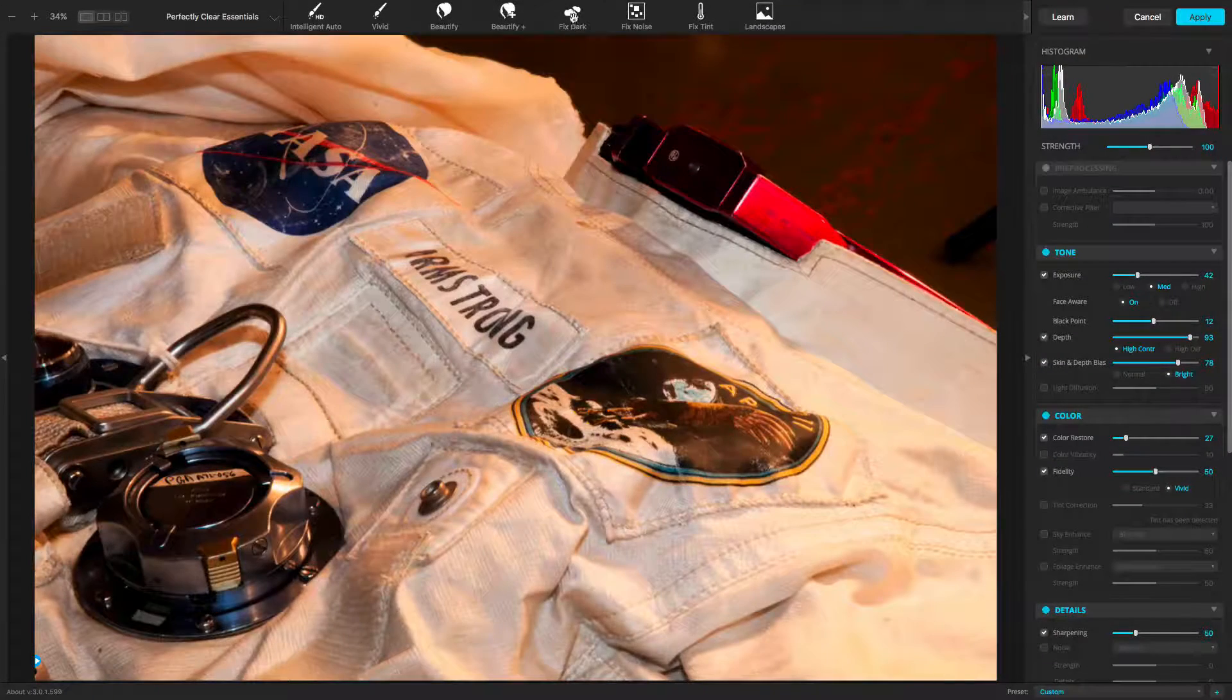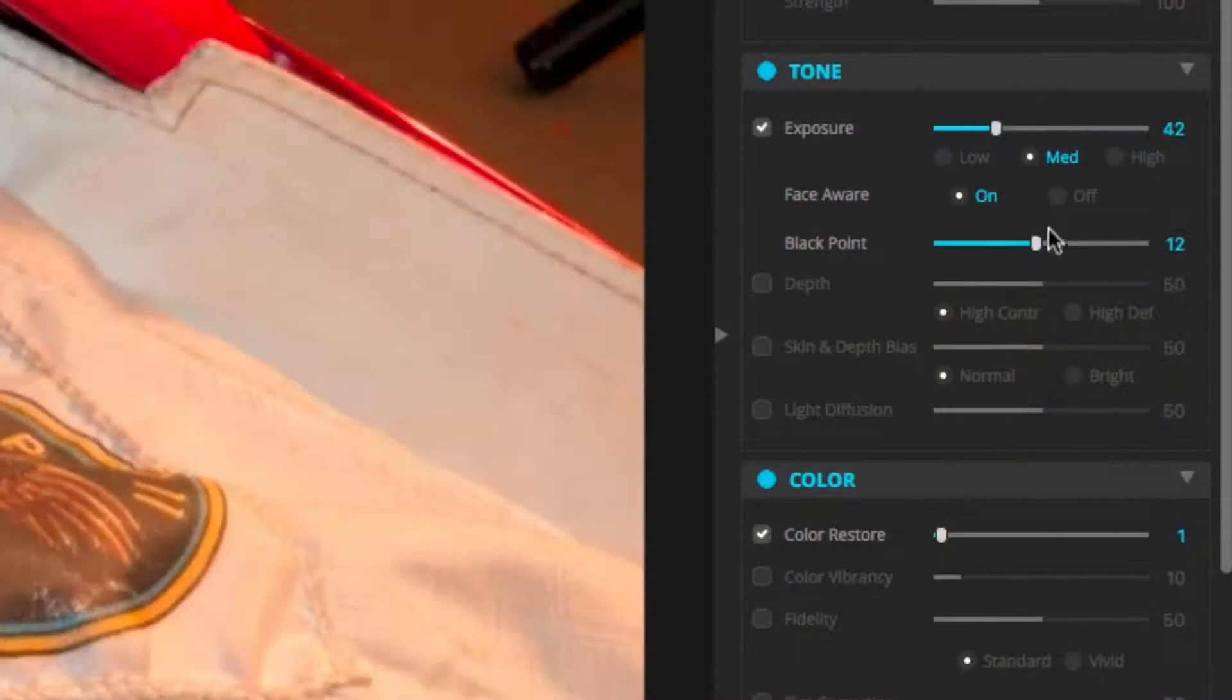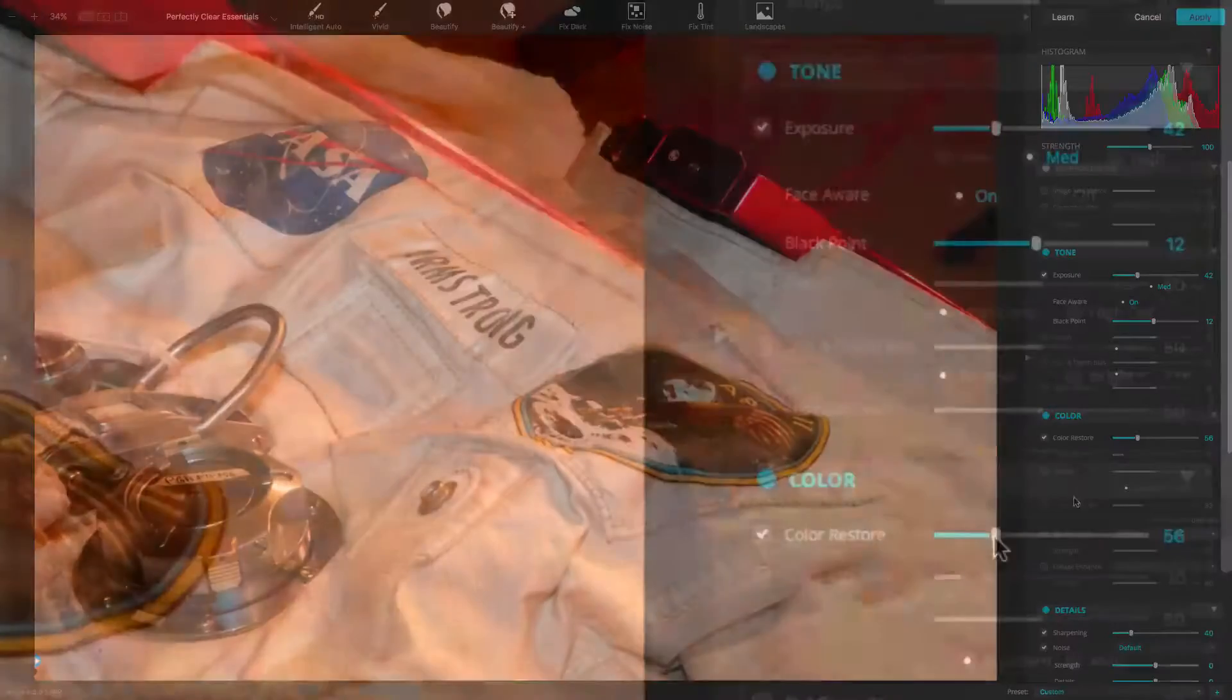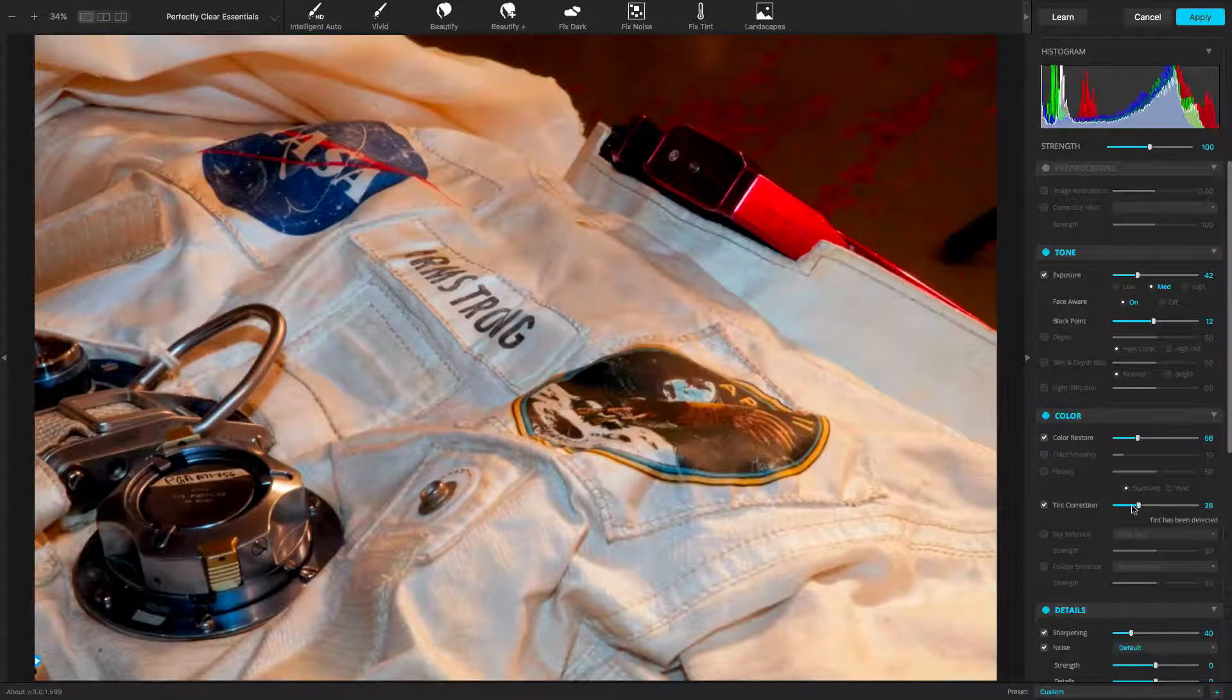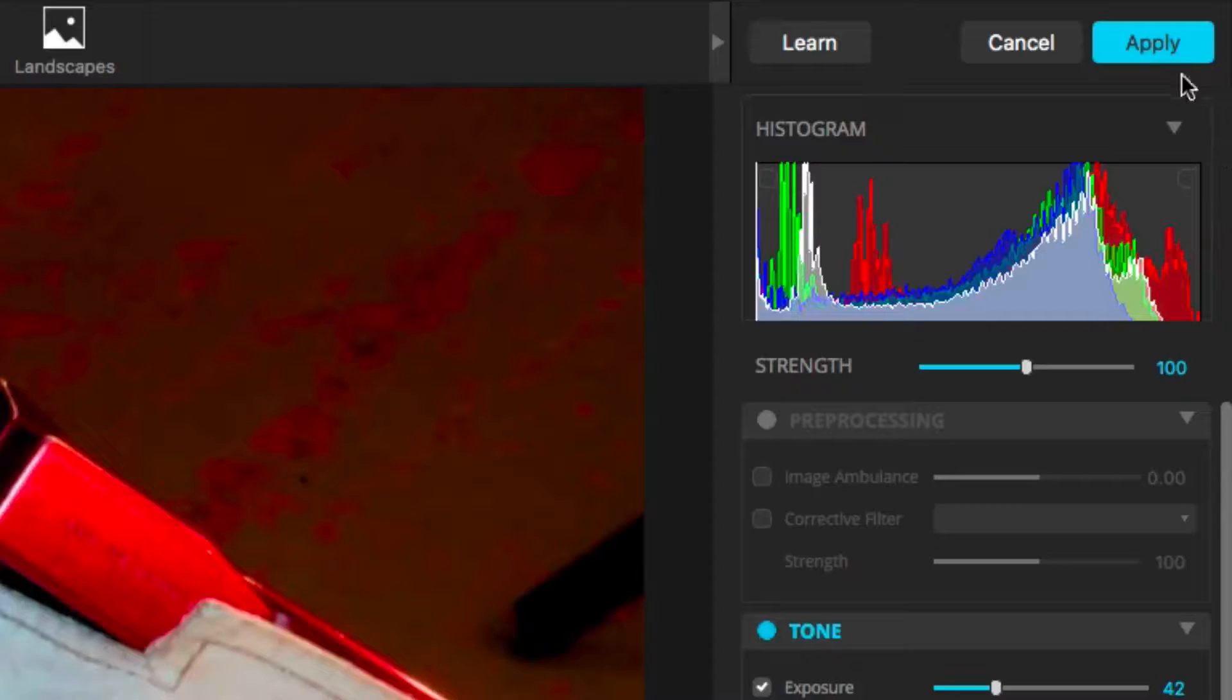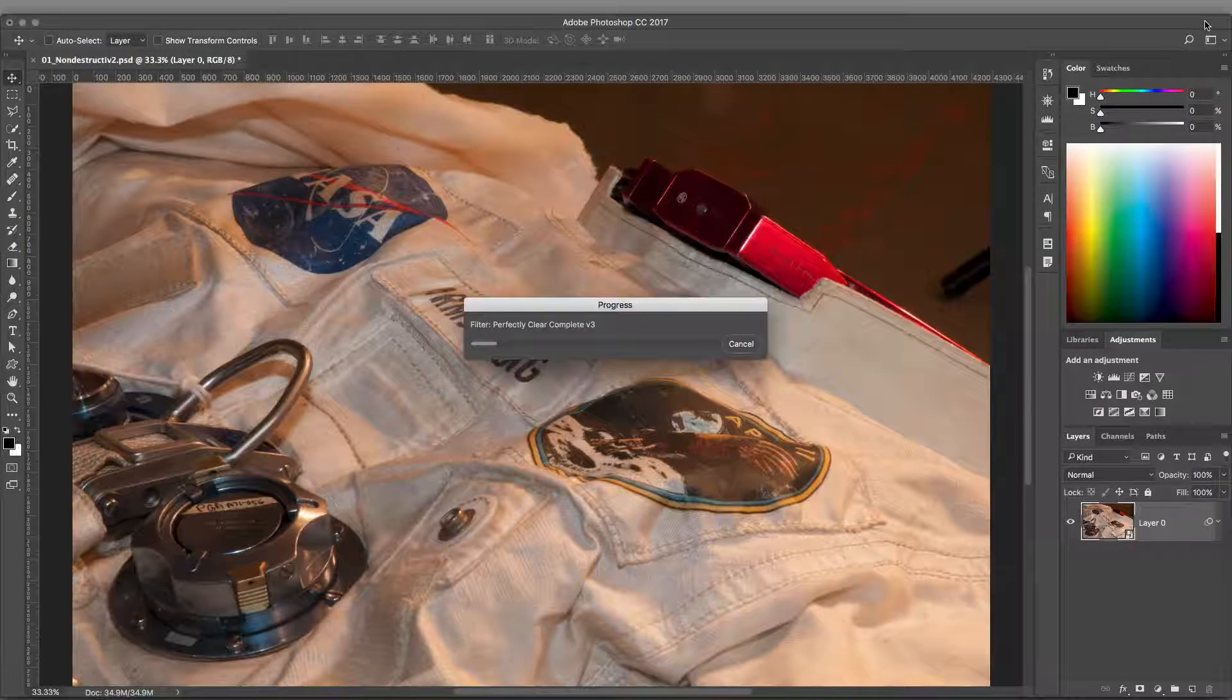For this image, let's use the Fix Dark preset and make a few small adjustments. Now, let's apply the filter. Click to apply the effect. You'll see Photoshop applies the filter to the image.